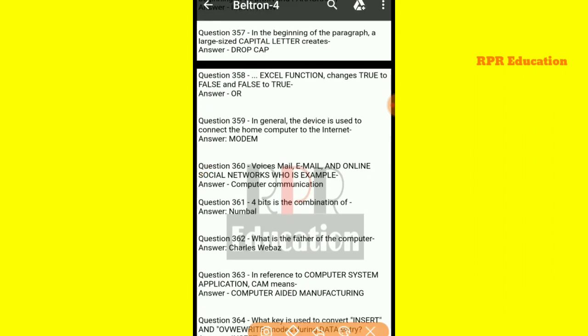And next one: which Excel function changes true to false and false to true? That is, the NOT function.